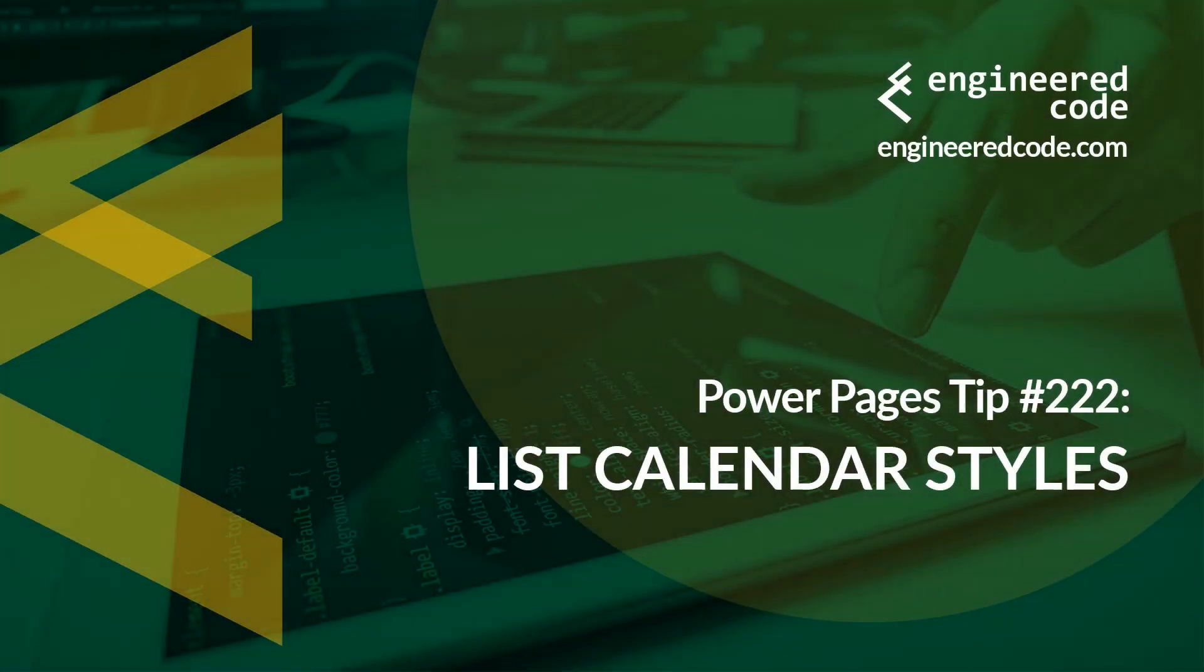Hello everyone, and welcome to Power Pages Tips. My name is Nicholas Heyduk, and this is tip number 222: List Calendar Styles.